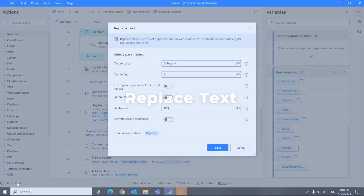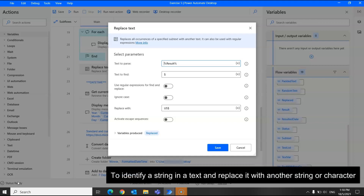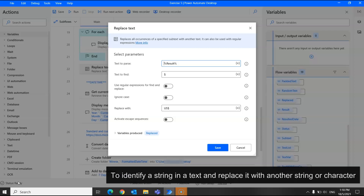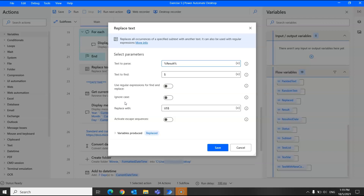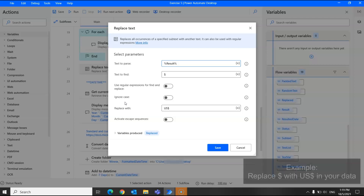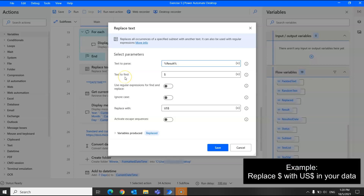Next we have the replace text action. This is used to identify a string in a text and replace it with another string or character. You can customize the search to be case sensitive by enabling or disabling the ignore case function, or to use regular expressions. For example, I would want to find the dollar sign symbol and replace it with 'US dollars'.